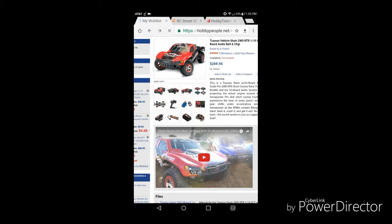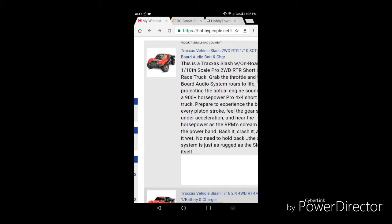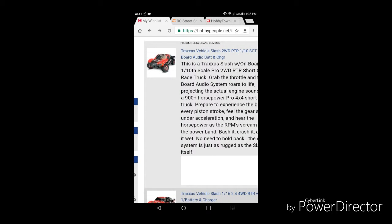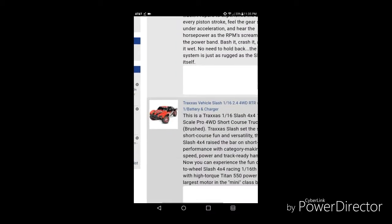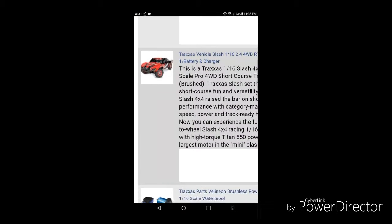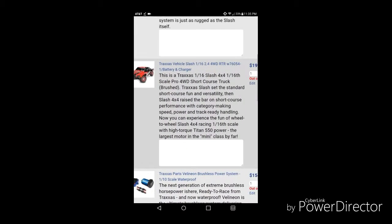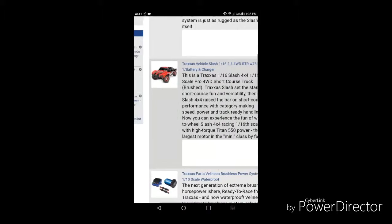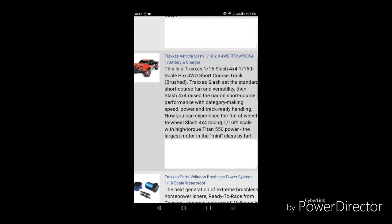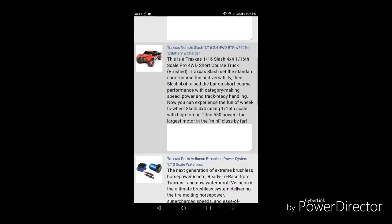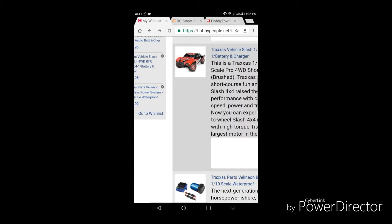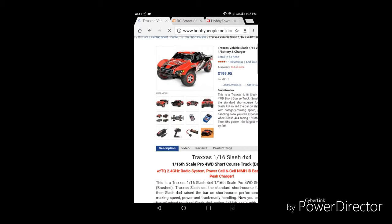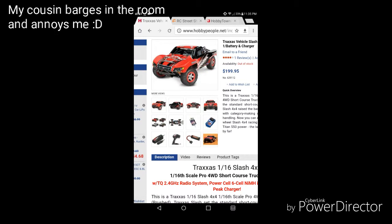If that one goes out of my way, like if that thing doesn't interest me anymore, I could probably get this, a little 1/16 scale Slash. You know, a mini Slash based on an E-Revo.